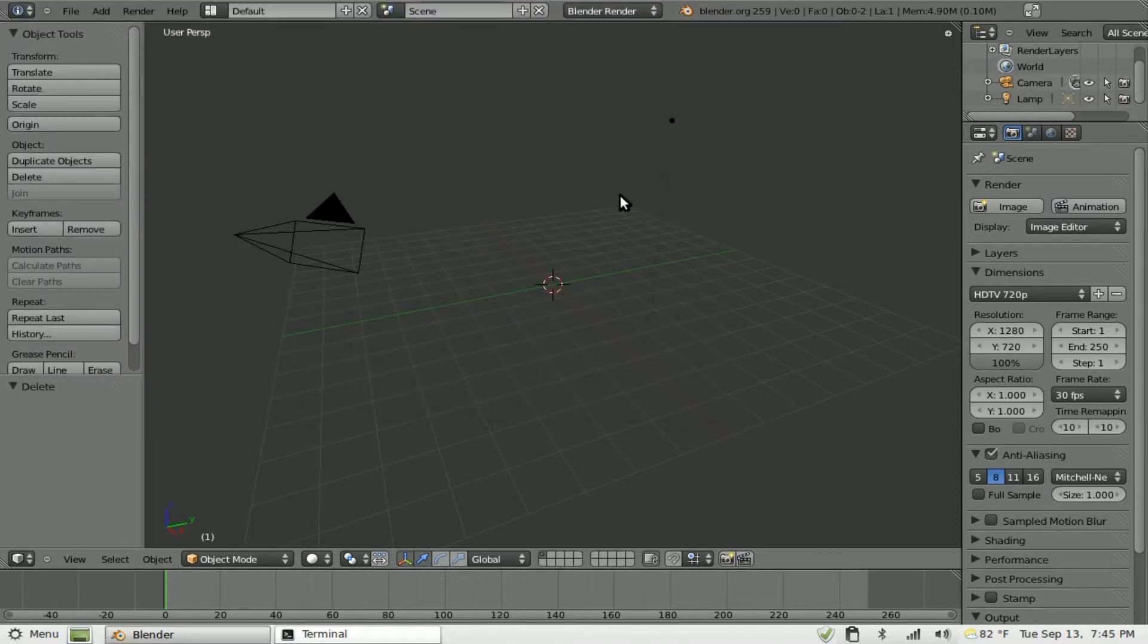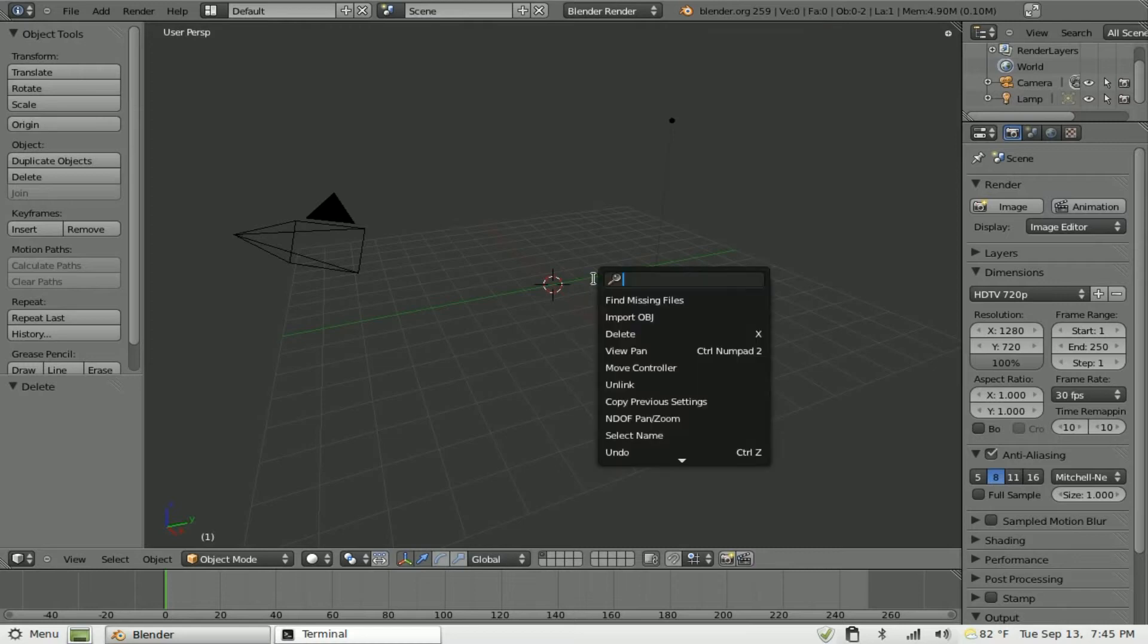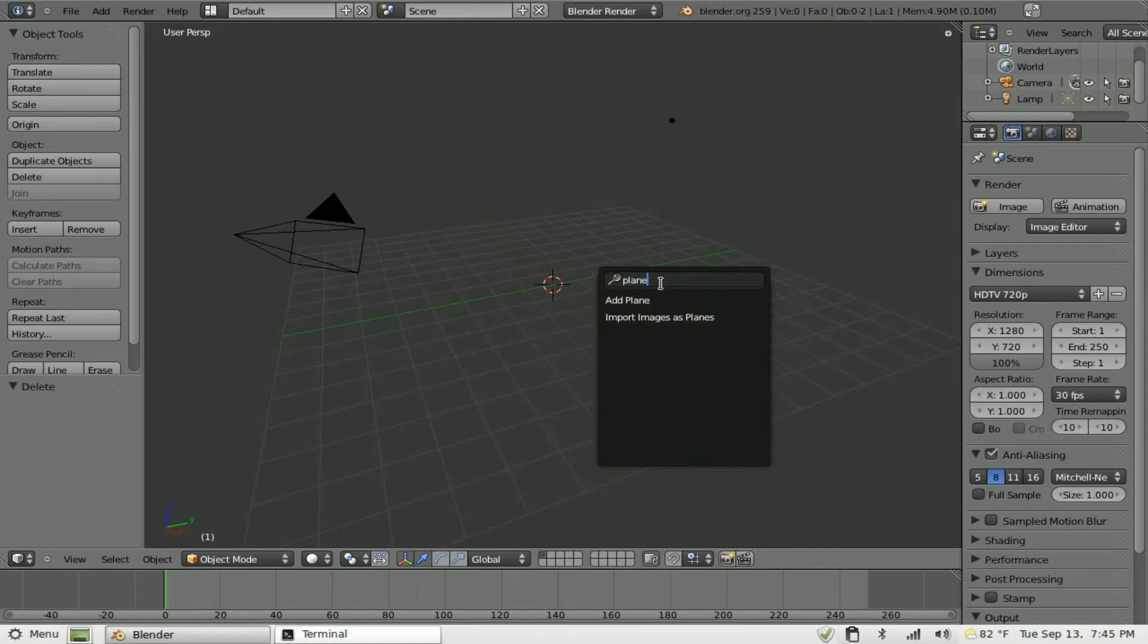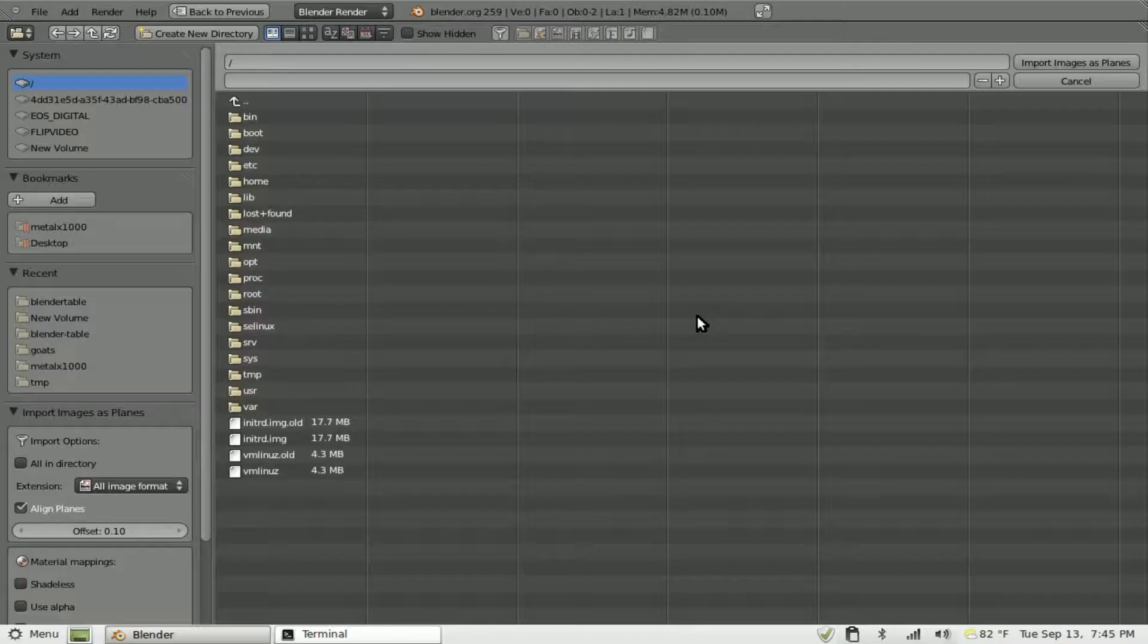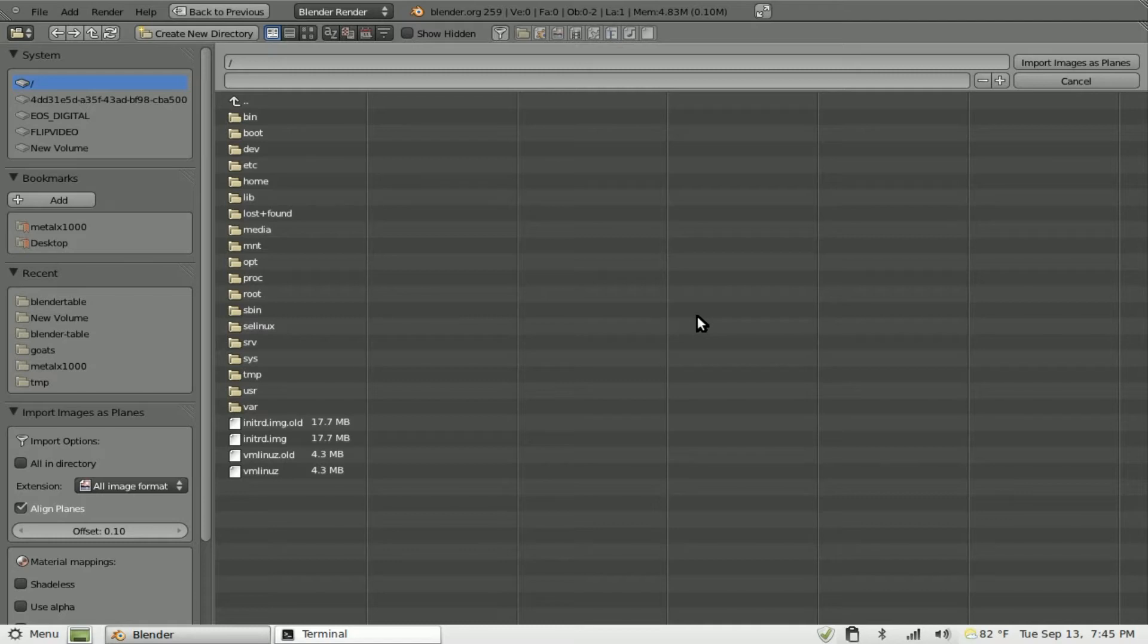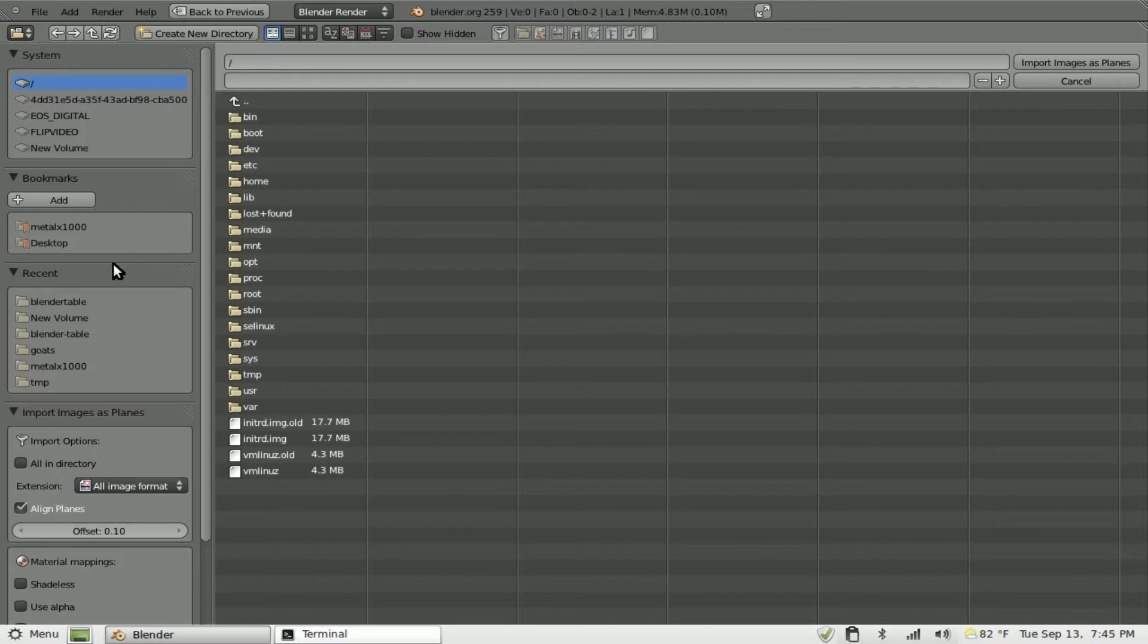Now if we come into our 3D View and hit Space and type in Plane, you can see Import Image as Plane. And what this will allow us to do is import an image as a plane. Normally you may have created a plane and put a textured image on top of it, but then you need to resize the plane to be the right aspect ratio for the image and it just adds extra steps. So we're using this plugin instead.